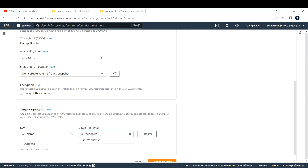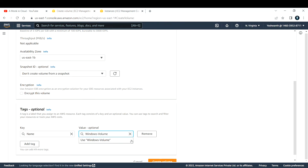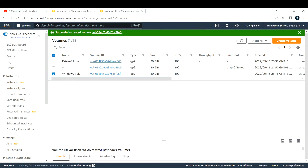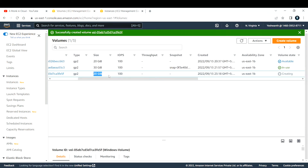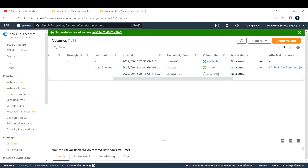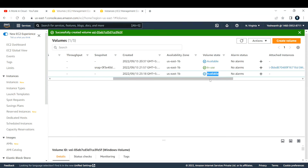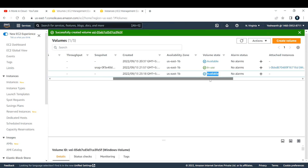Add a tag and name it — I'll name this 'Windows Volume'. Click 'Create Volume'. The volume is initially in the 'creating' state; after refreshing it moves to 'available' state.